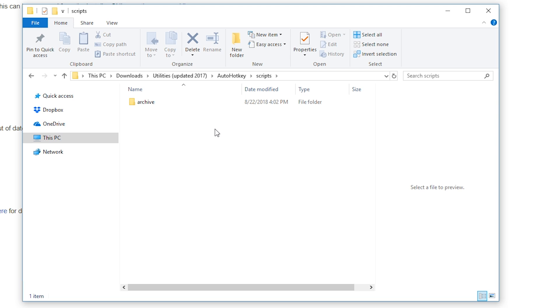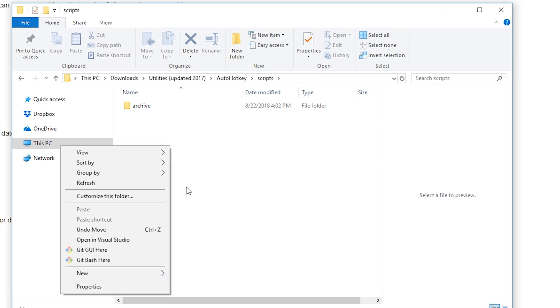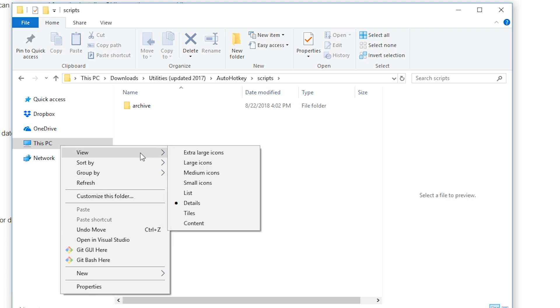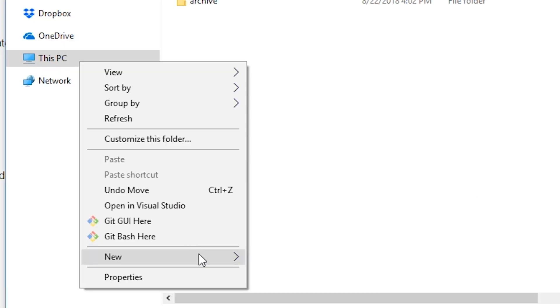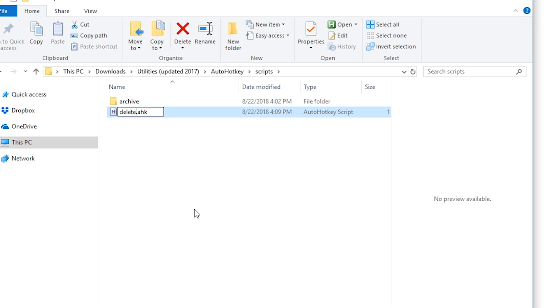Now that we have installed AutoHotkey we're going to need to create a script and the way we go about doing this is right clicking inside the directory or folder that you wish the script to be in, going to new and then choosing AutoHotkey script and we'll name this one delete discord DM.